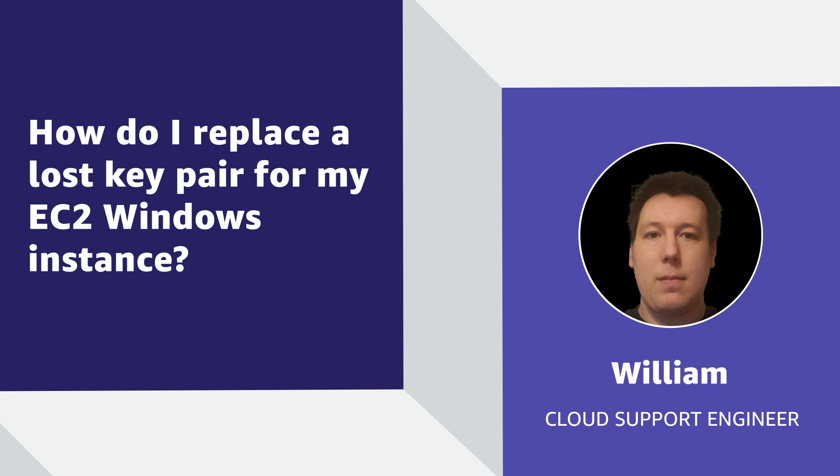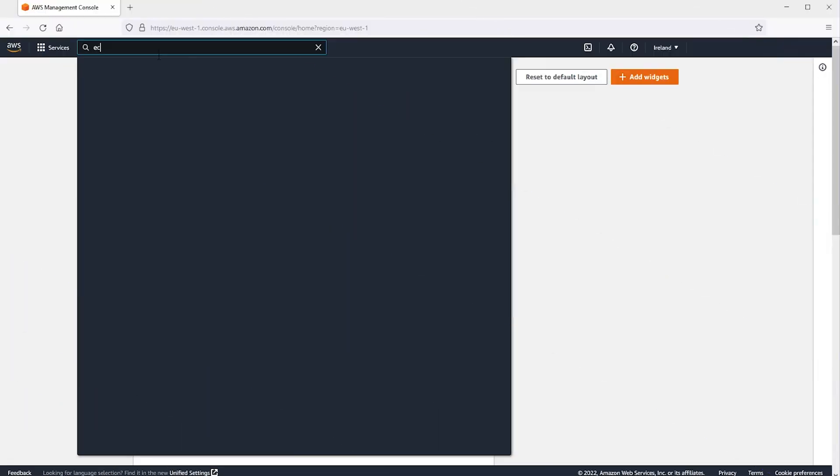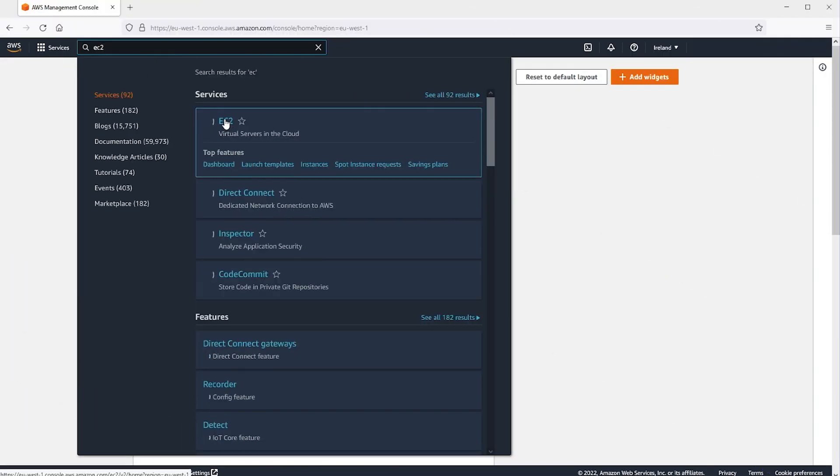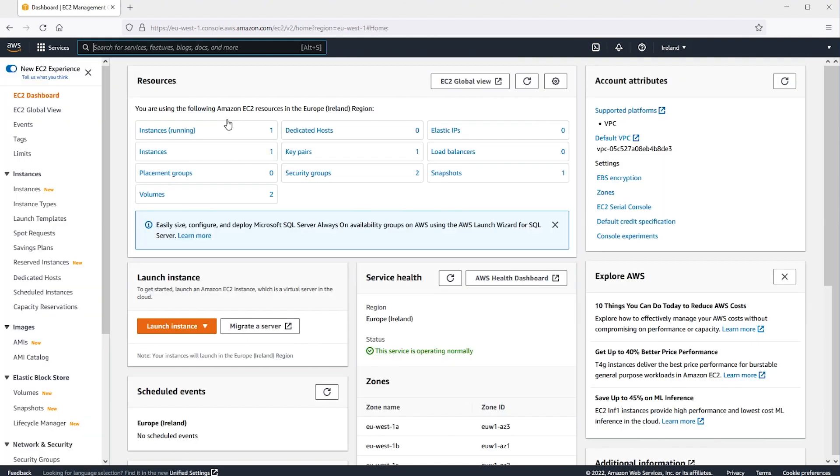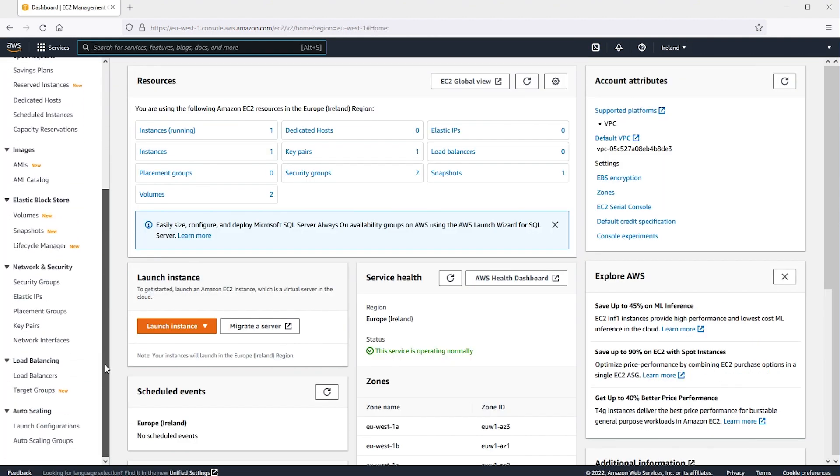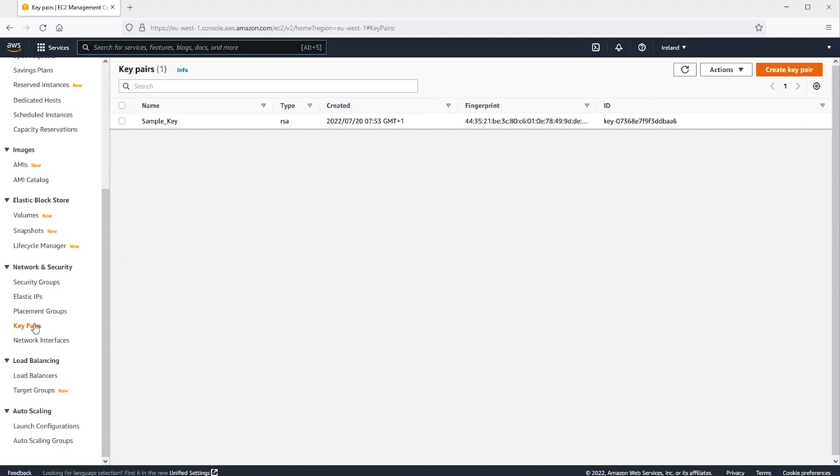As a prerequisite to solve this issue, we'll create a new key pair. To do this, let's navigate to the EC2 console. In the navigation pane, under Network and Security, choose Key Pairs.